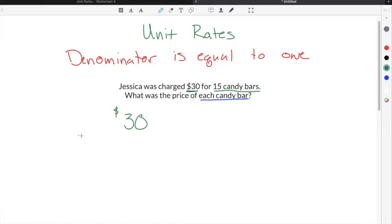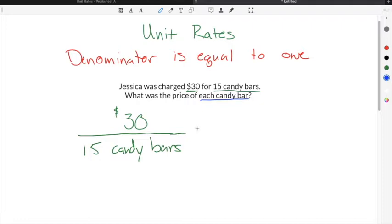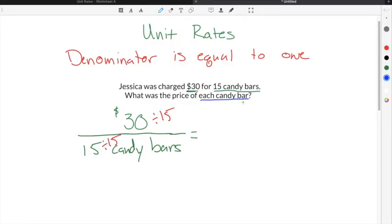To guarantee that your unit rate will have a one in the denominator, divide both the numerator and denominator by the number in the denominator. In this example, we have 15 in the denominator, so we divide both by 15. 30 divided by 15 gives us $2, and 15 divided by 15 equals one candy bar.